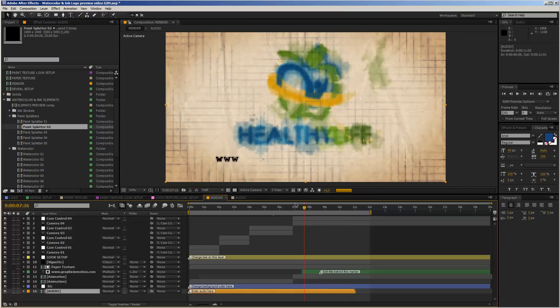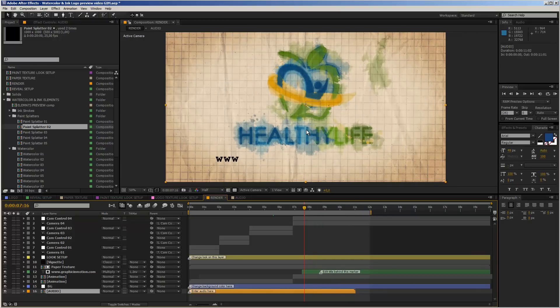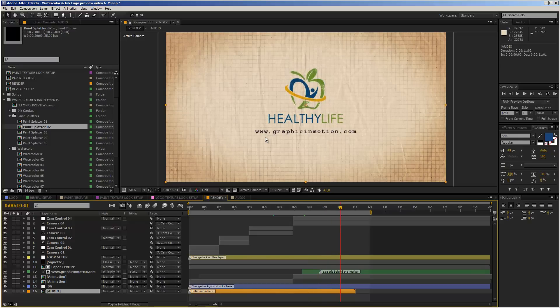I really hope you like this template and that the customization process is not too difficult — it really is the only way to create such an animation, as there's no way to make a drag-and-drop template for watercolor animation. If you have any questions or problems, feel free to drop me a mail through my VideoHive profile or through my website at www.graphicinmotion.com. Thanks a lot for watching, have fun, and I hope to see you soon. Goodbye.